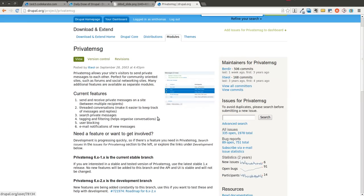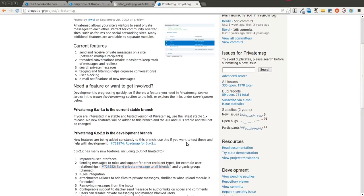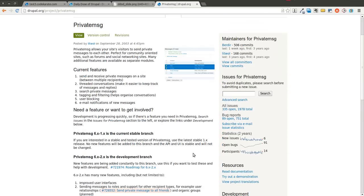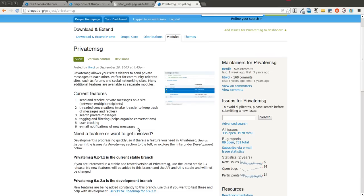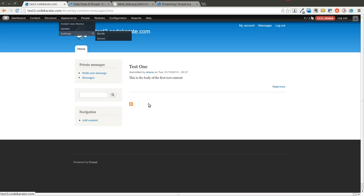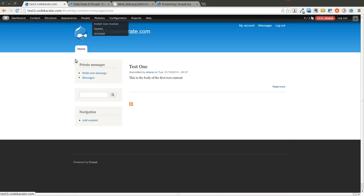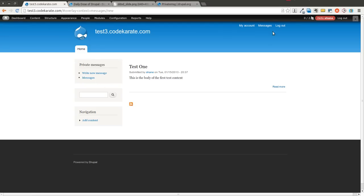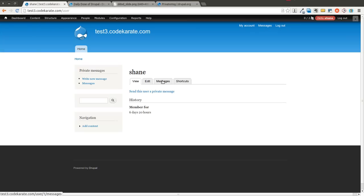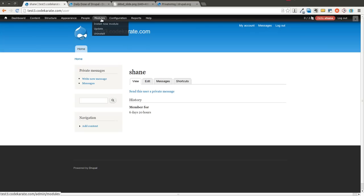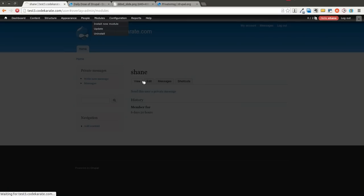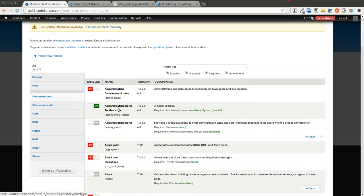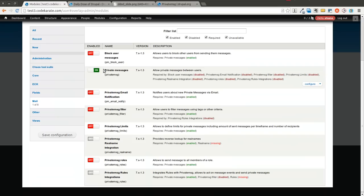I have the private message module installed just from yesterday. We're basically starting right where I left off. You can see we have the private messages block over here that allows you to easily get to your messages. You can also get to it from this link up here or if you go into my account there's also a messages link. But we're going to look at the different modules that we can turn on. In this mail field set you can see there's a whole bunch of them over here.